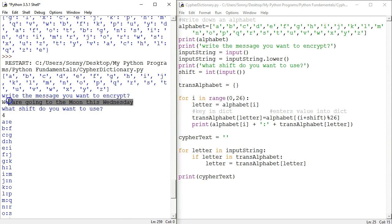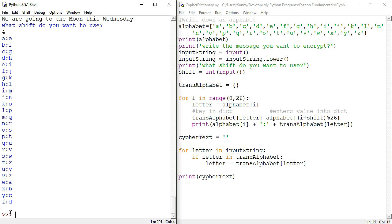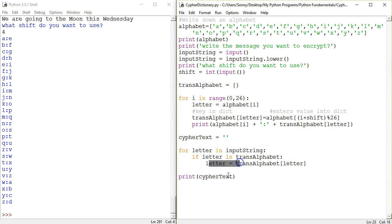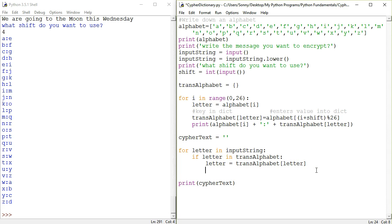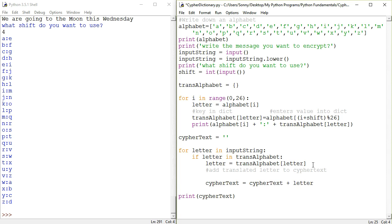So what message did we have? Let's try this again. Same message, shift 4. But we were gonna print the ciphertext — and ciphertext is still blank. In my infinite wisdom I did not add the letter to the ciphertext. So ciphertext is just going to be: we start with nothing, but it's equal to itself plus the new letter that we've just translated. So add comment: this means add translated letter to ciphertext.